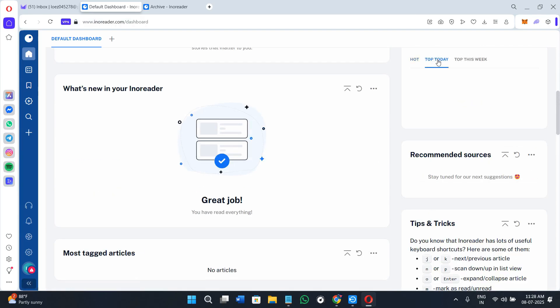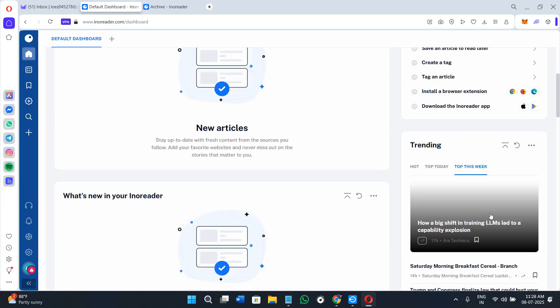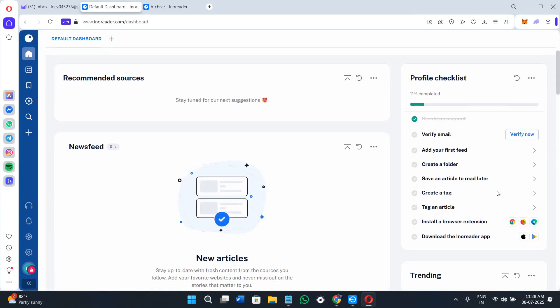Over here in the right hand section, you'll see the hot, top today, and this weekend's articles. Here you'll be able to see the option of rules and automations.